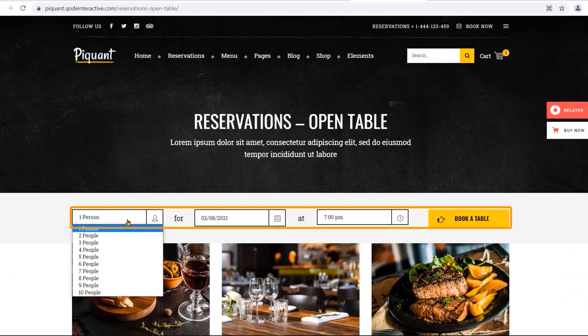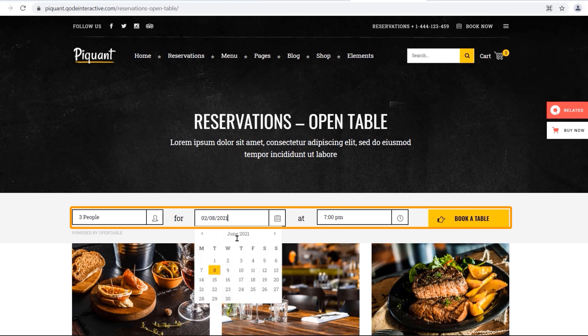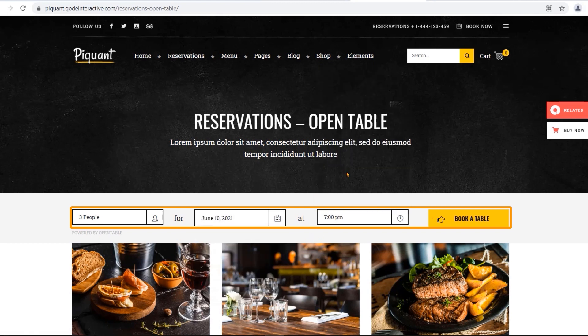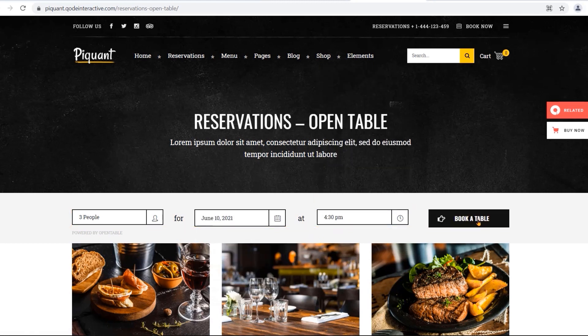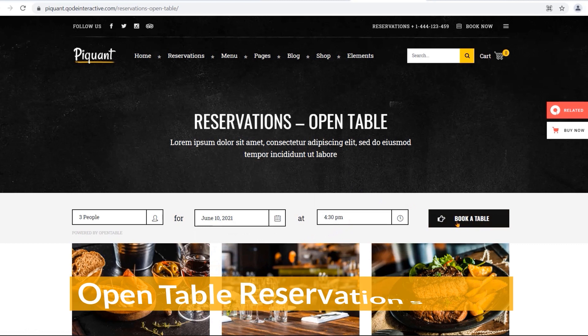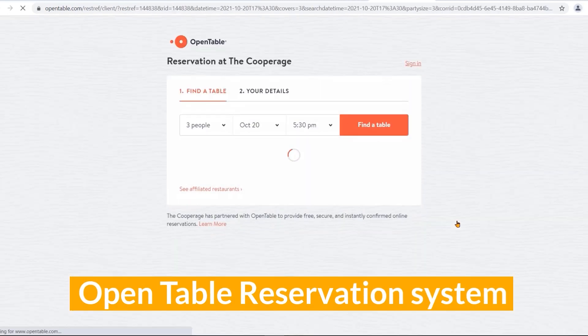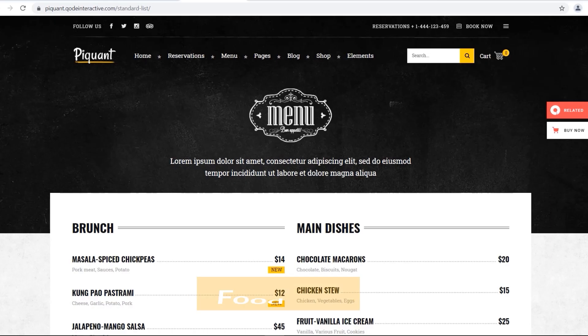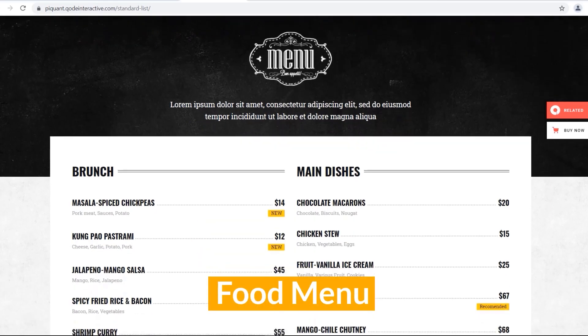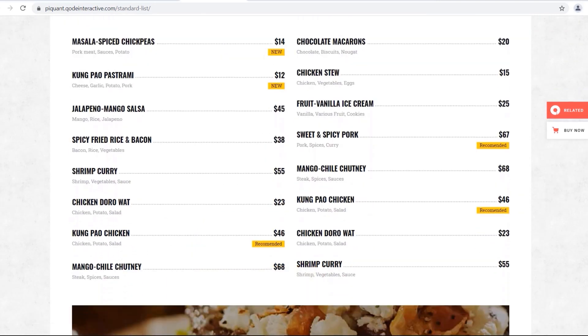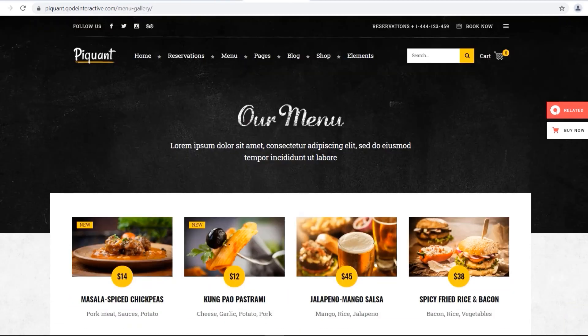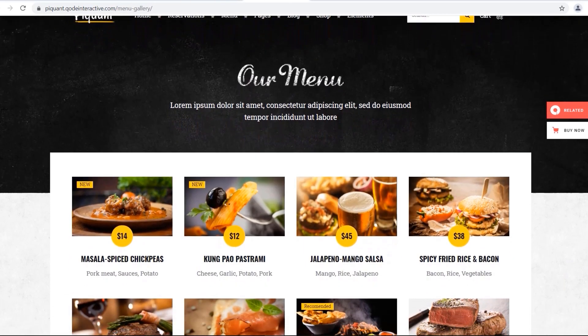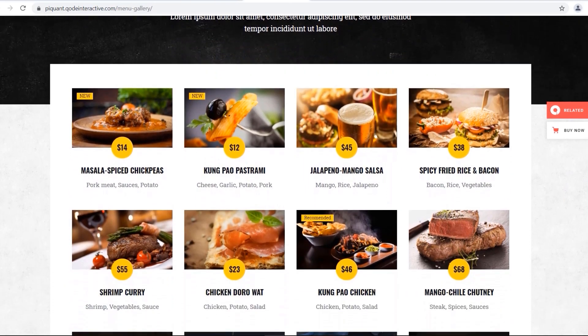Create an original restaurant presentation or allow your visitors to book a table easily with integrated open table reservation system. Piquant comes with a beautifully designed food menu and a collection of fast food templates made with care for your restaurant.